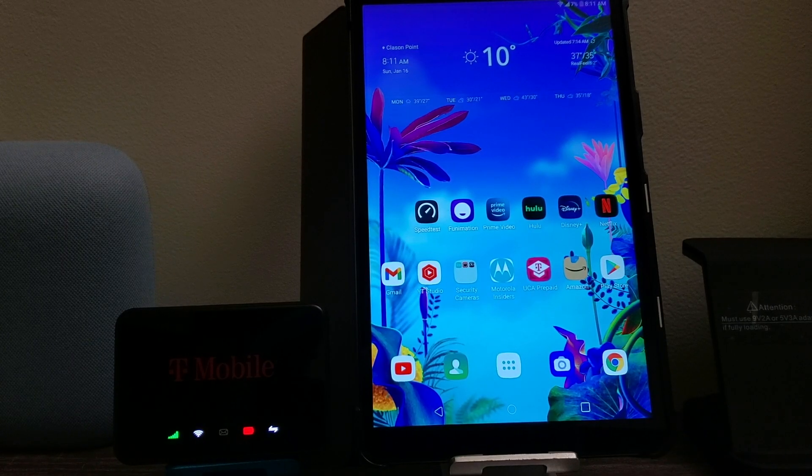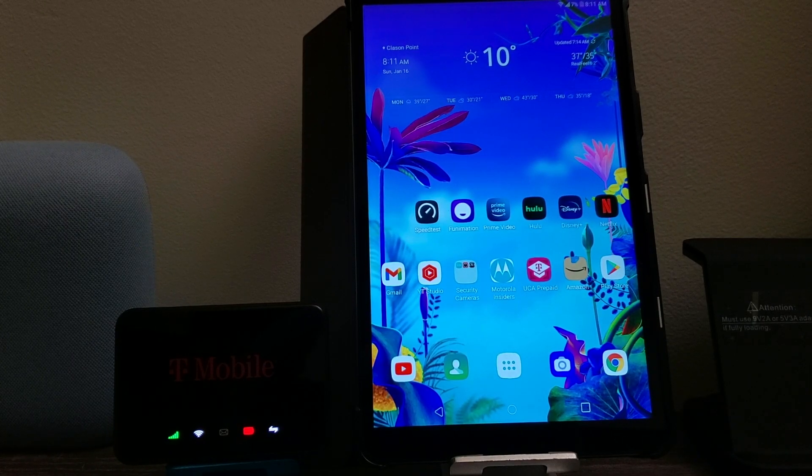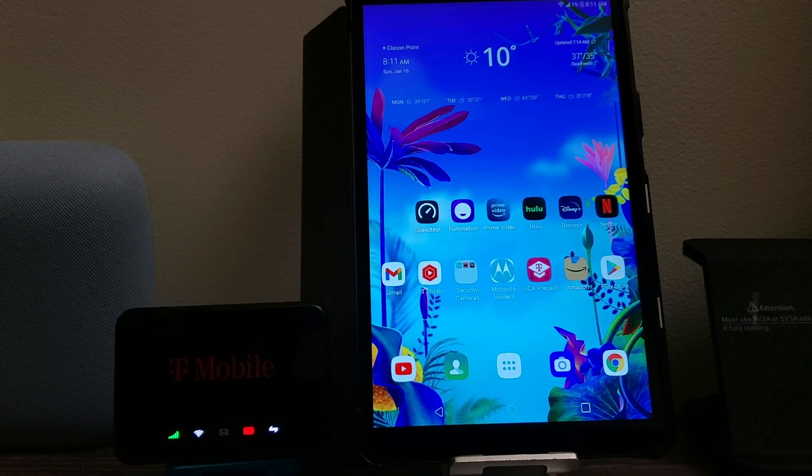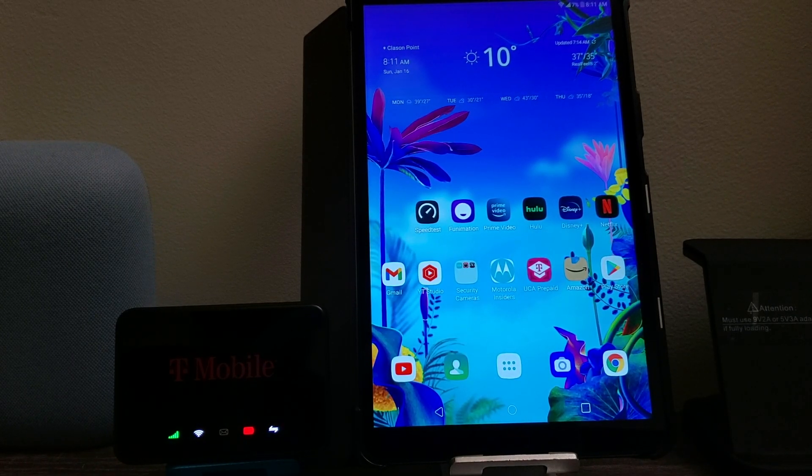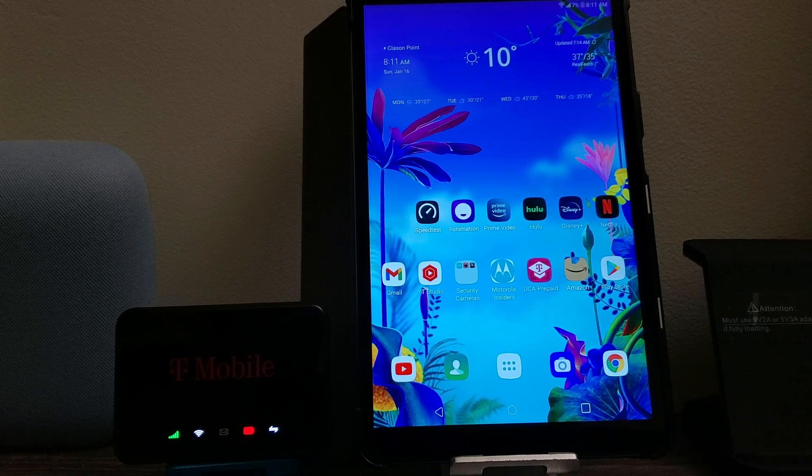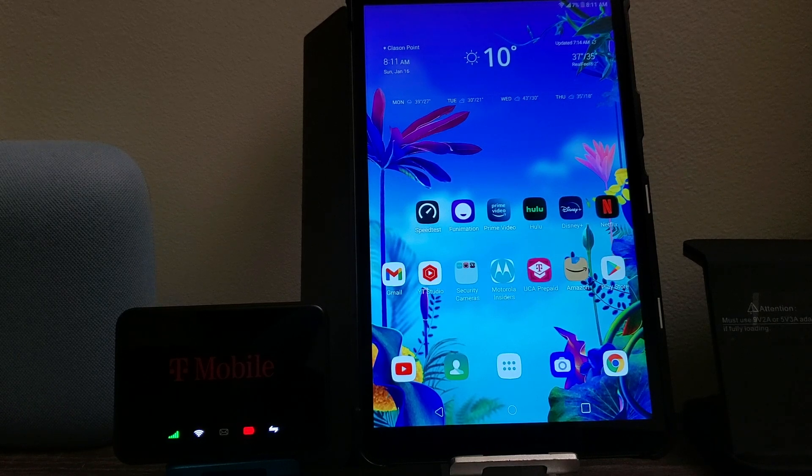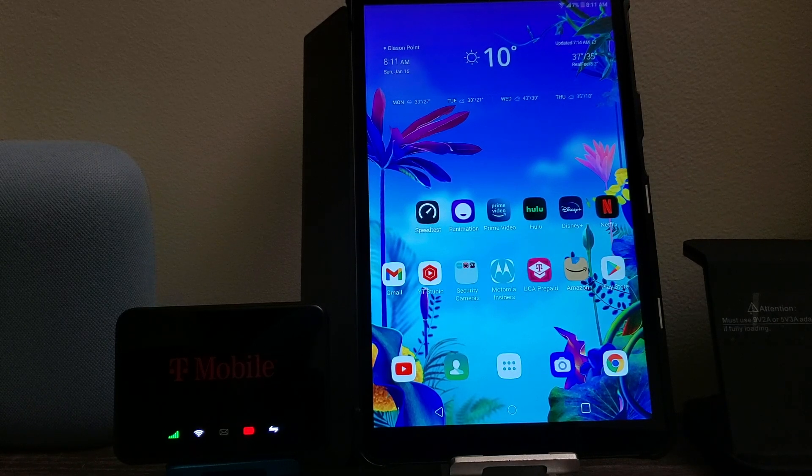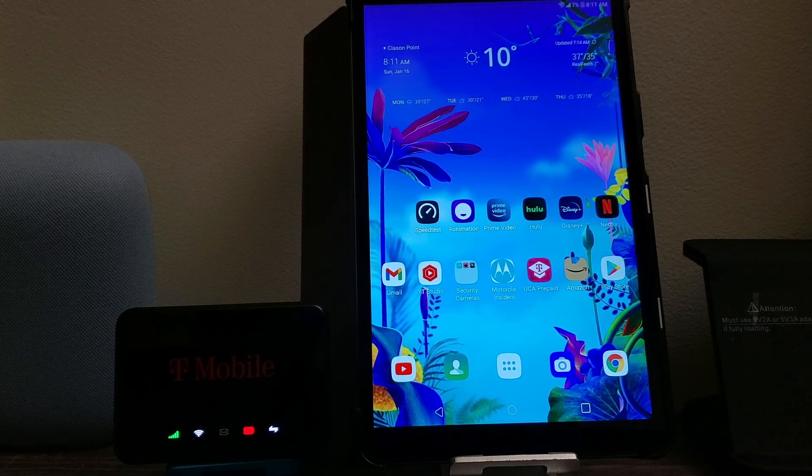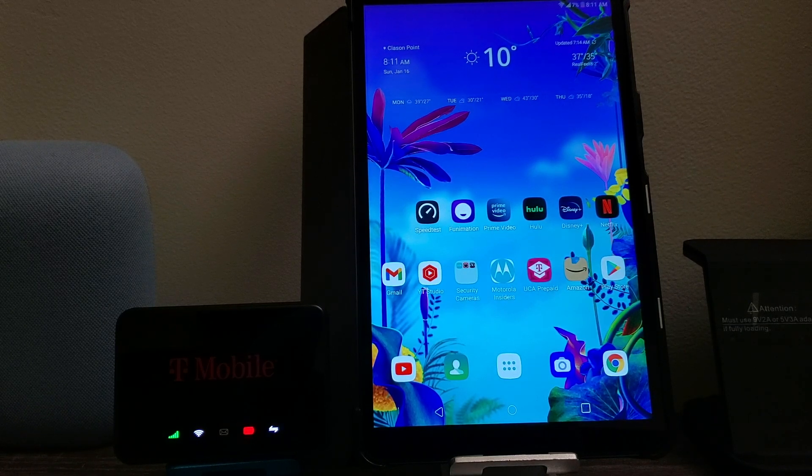Hi everyone, today I'm going to be showing you how to factory reset the T-Mobile hotspot from Metro by T-Mobile.